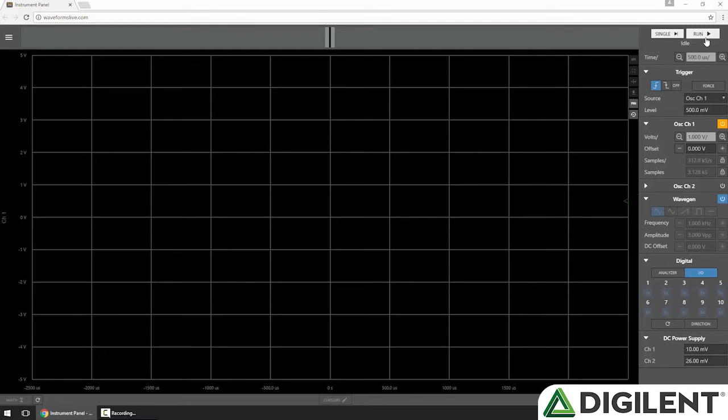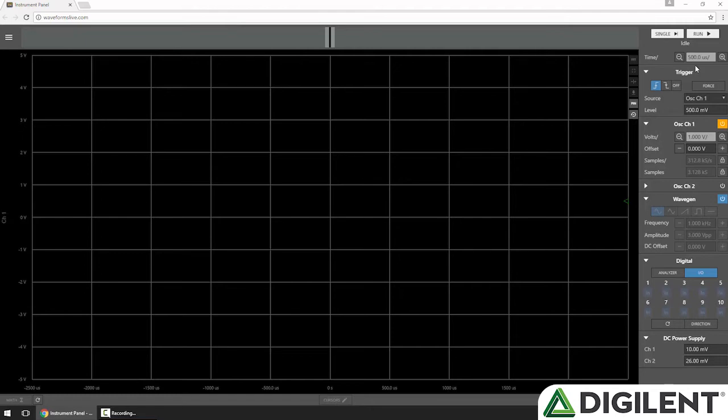When I click Run, Waveforms Live tells the OpenScope MZ to arm the trigger with the specified settings and wait for a trigger to occur. When the trigger condition occurs, the OpenScope MZ acquires a buffer of data and returns it to Waveforms Live. In Run mode, the trigger is immediately rearmed after a successful acquisition.